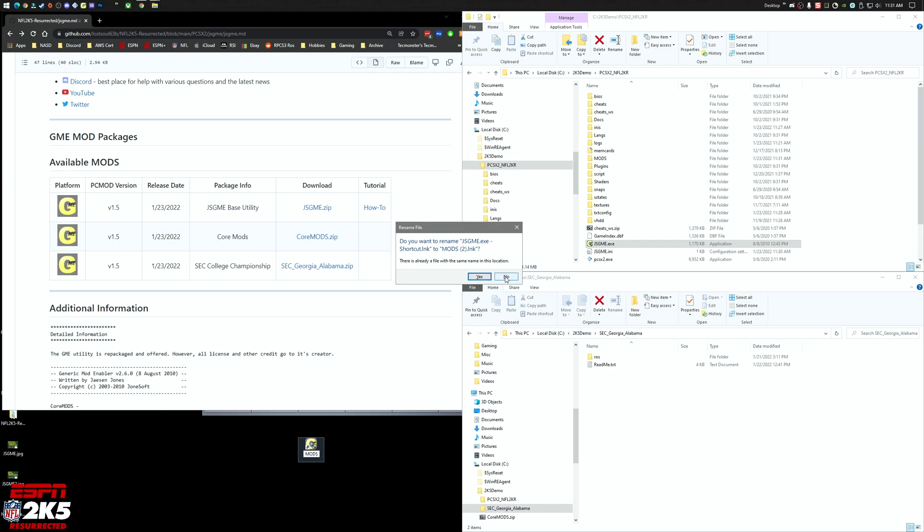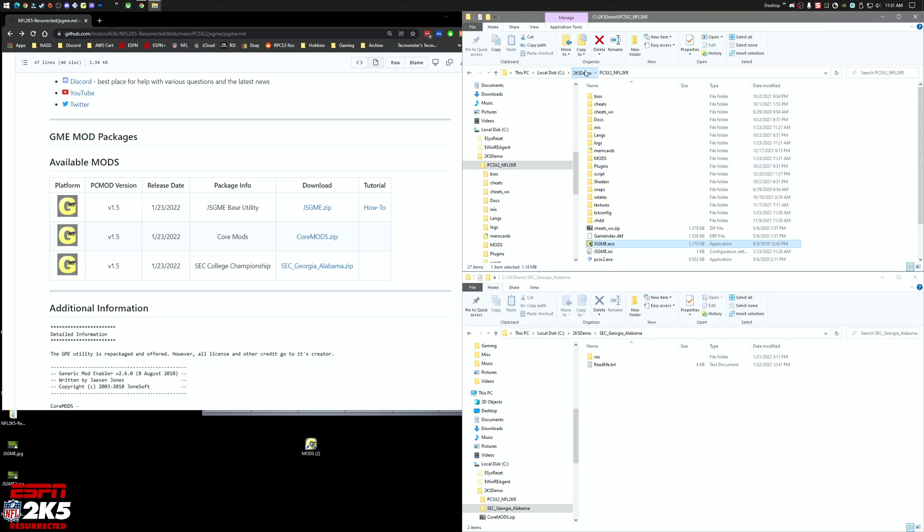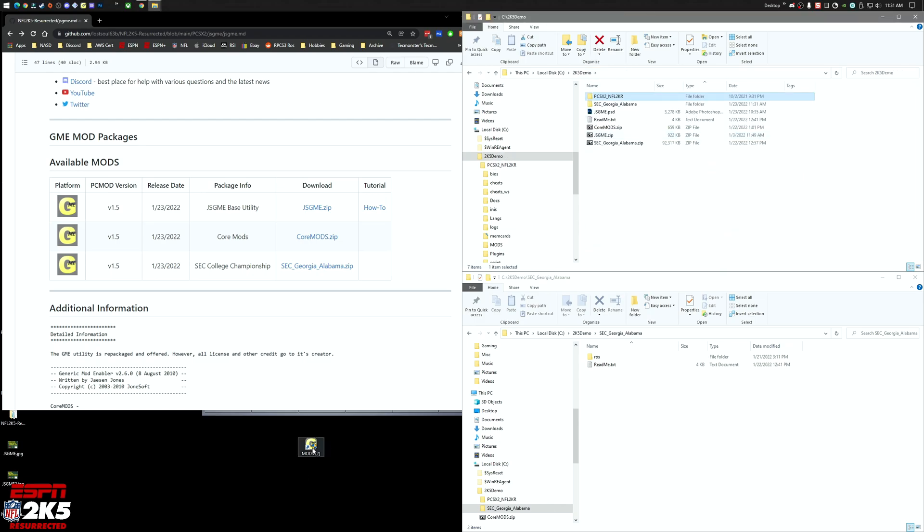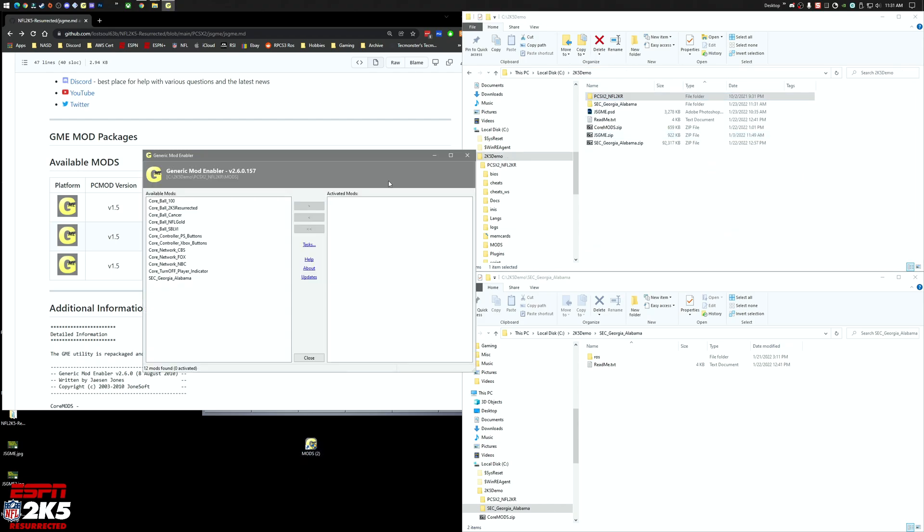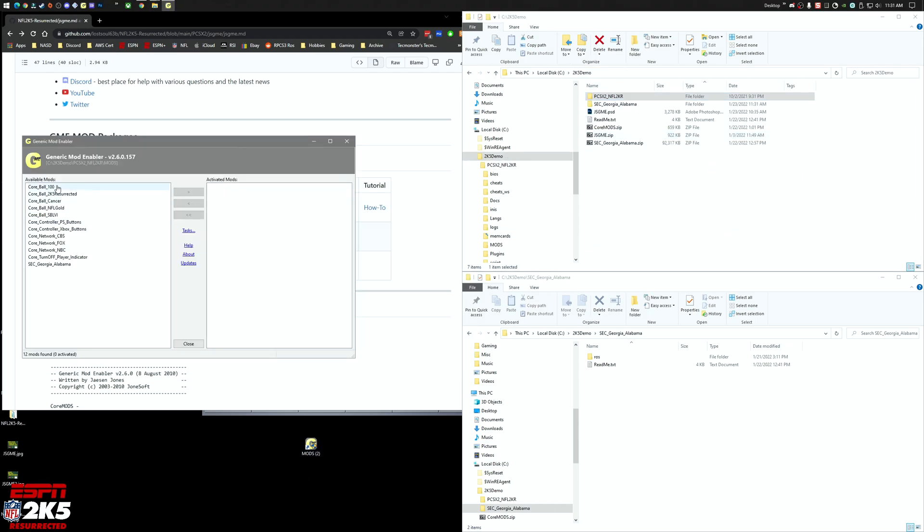Alright, so we can launch this now. We'll launch the GME utility and we'll see that we have the same ones that were offered with the simple scripts, they're just here now.